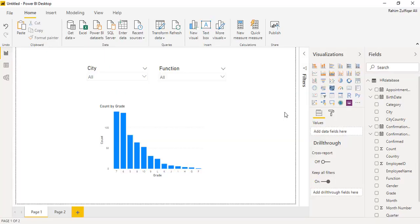Hi, this is Raheem Zulfaqareli from Excel Basement and in this video we will be learning how to connect slicers between the pages in Power BI dashboard.